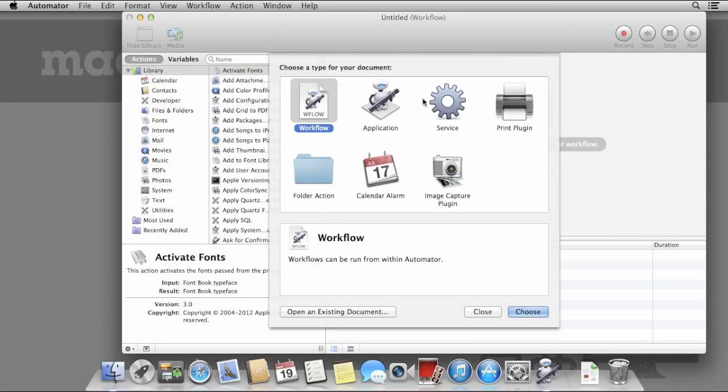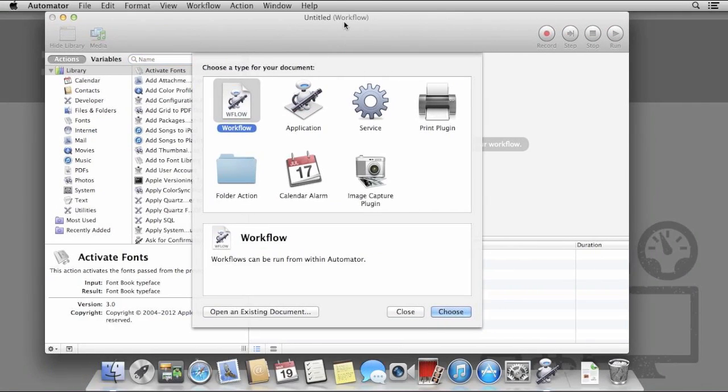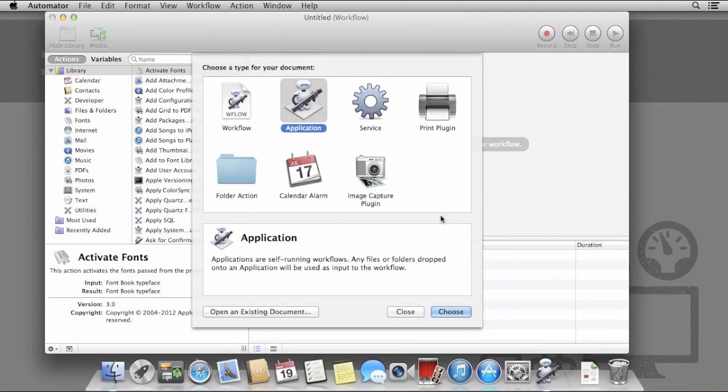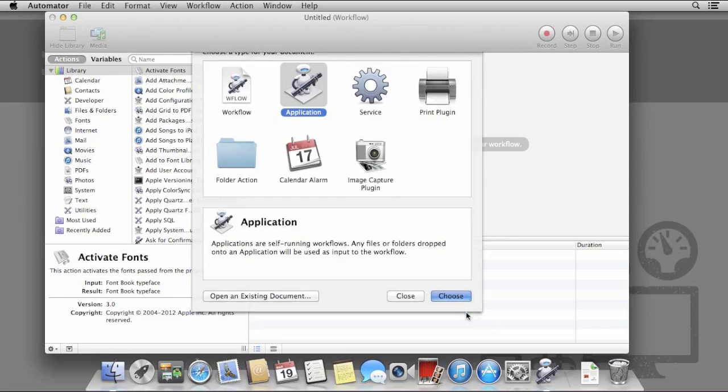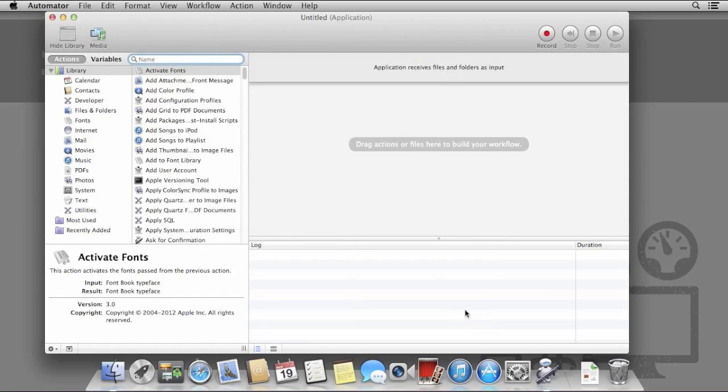Finally, we're going to create an app we can drag files onto which will generate a customized zip file. This will involve the use of automated variables. Variables allow us to use predefined strings of text and file or folder locations that otherwise would need to be manually entered.